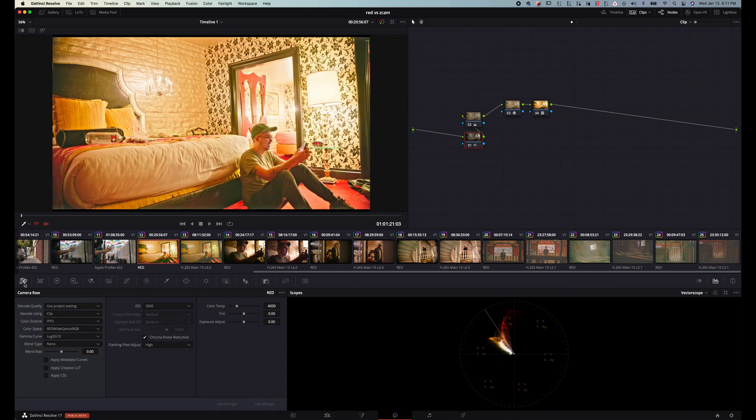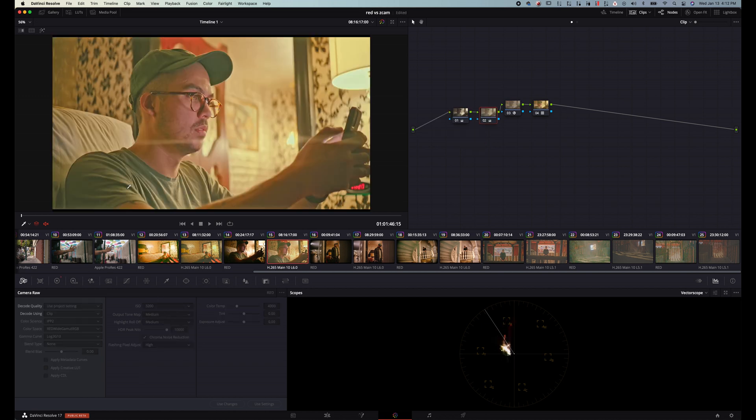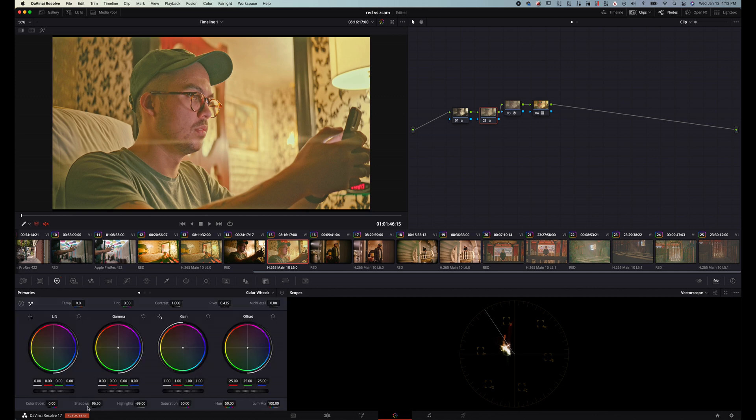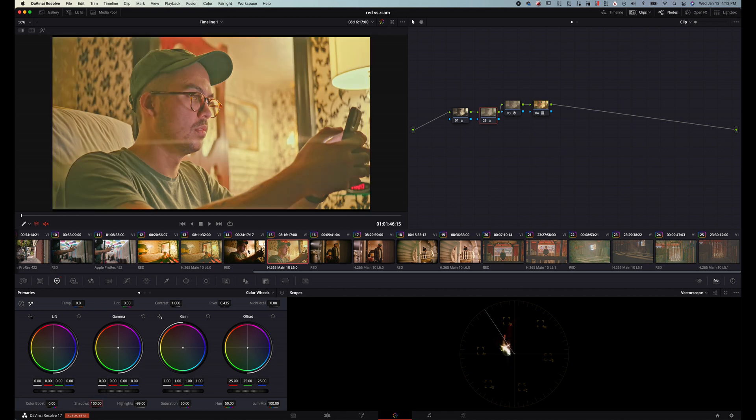But let's go into our raw settings. Let's drop this by three stops. And you see how much detail we have in these highlights up here. Again all the detail that the Z cam captures is insanely usable. If you want to see what how I would probably grade it it'd probably be more something similar to that. But again this is just for a max comparison.